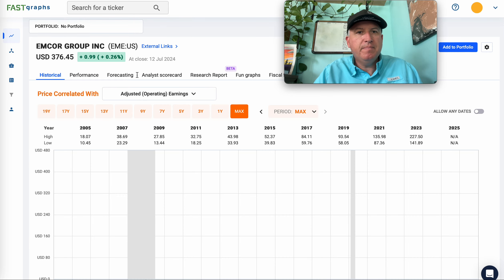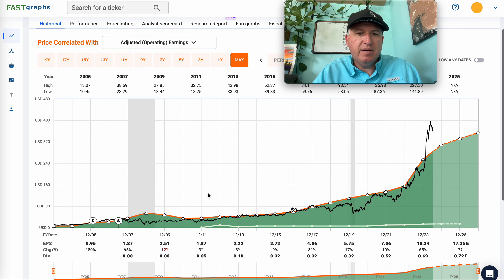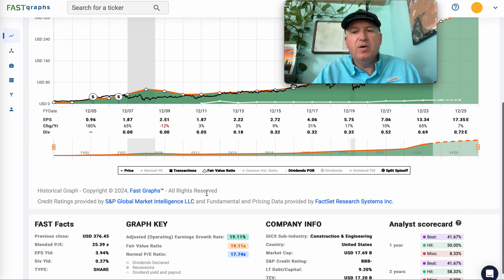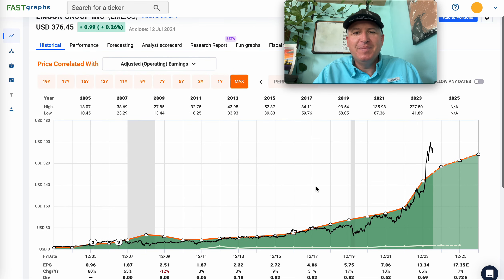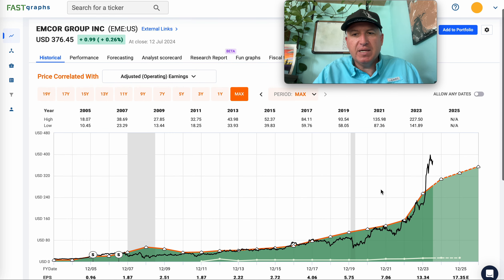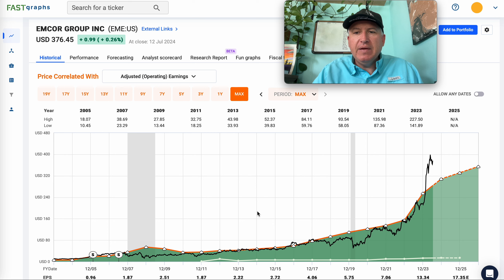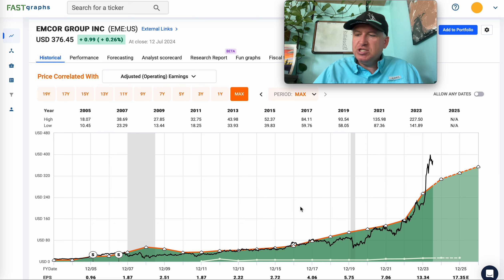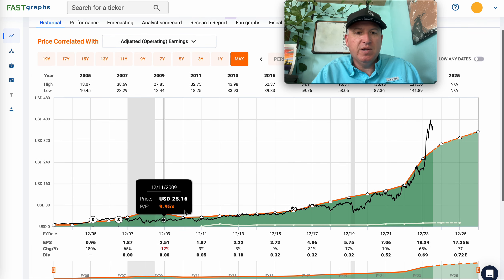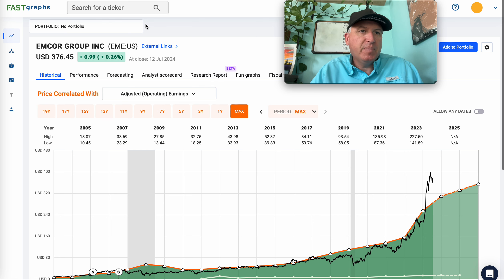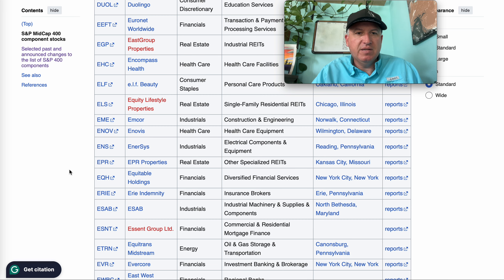EMCOR (EME) — construction and engineering. I just made a video about how I generally avoid construction and engineering companies because earnings can be unpredictable. So for me this goes in the 'too hard' category immediately. If someone felt more comfortable with the industry, they could use an earnings-based analysis — the earnings have been pretty steady historically except for one down period — but it's not my area of comfort.